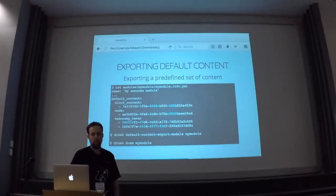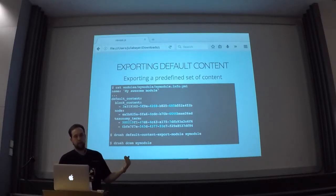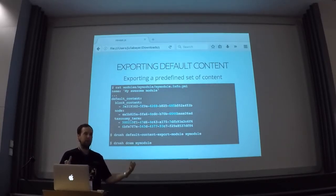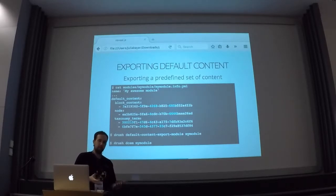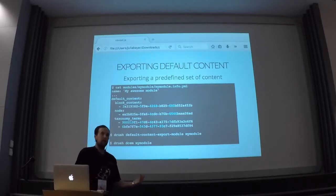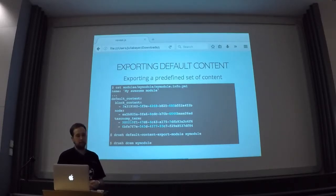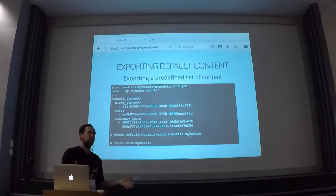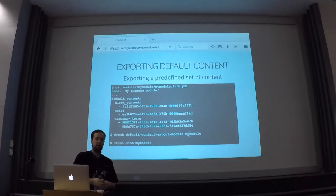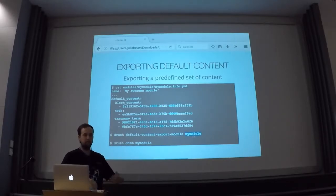There's also another command. There's the mechanism that you can actually pre-define a bunch of different content items that you want in a specific module in your info.yaml file, and then you just need to look up the UUID of the different nodes, blocks, or whatever, and you put them in your info file. And then default content will export them. I think this is particularly useful for consistently or continuously updating. If you have a set of content that you regularly update and keep up to date, you can just use this command called 'default-content-export-module' with the module name, and it will basically just go through and look for all the content and put it there.